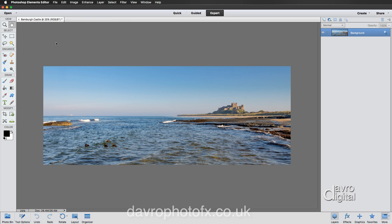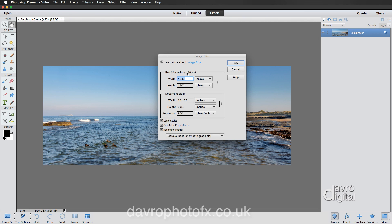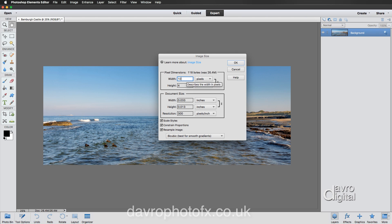Go to Image, Resize, Image Size. This shows us the pixel dimensions — 26.4 megabytes, 4847 pixels wide. The document size is displayed in inches, though it could be centimeters or millimeters. The resolution is 300 — leave it as is even for web use, where you might enter 1024 pixels. Since I'm doing this for print, I'm going to put in 10 inches. You'll notice the file size has dropped from 26.4 to 10.1 megabytes. Click OK.